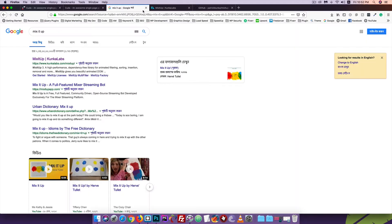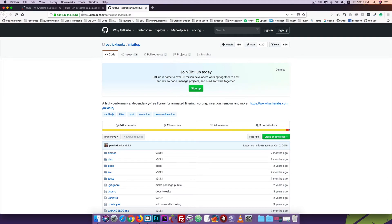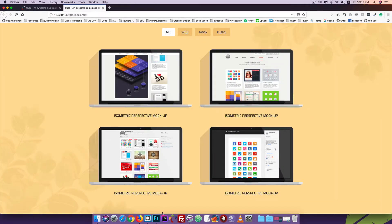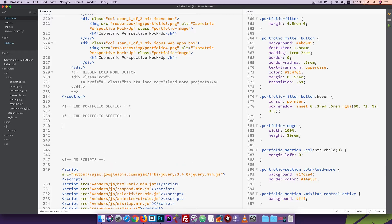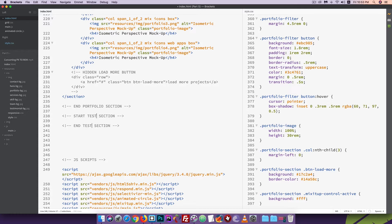We are going to cross the tab, then open the editor. We will work on the testimonial section.